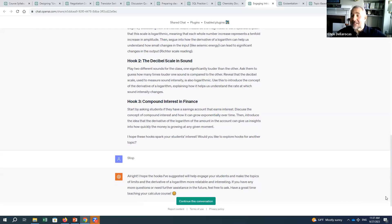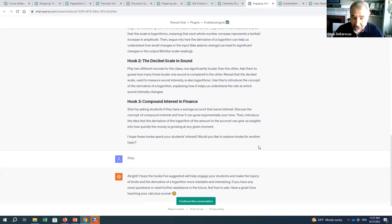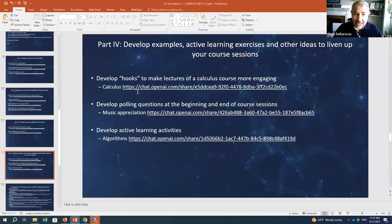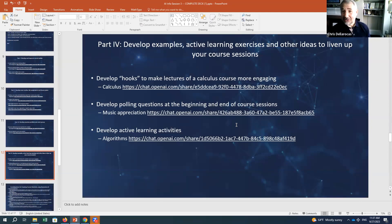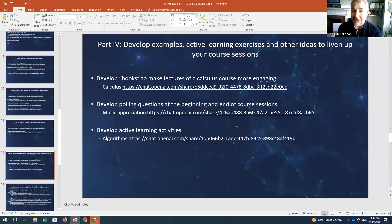You basically specify at the beginning that it will give you something, then ask for more input, and continue until you ask it to stop — a very effective approach. I could do that for the entire course. I have similar examples for developing polling questions in a music appreciation class, and asking it for active learning activities in an algorithms class — it came up with some pretty interesting and innovative activities for course topics.